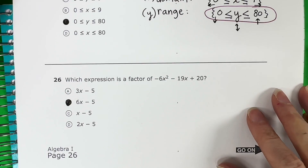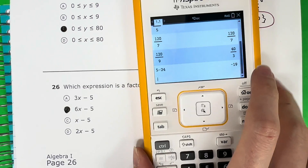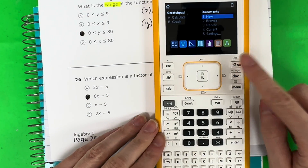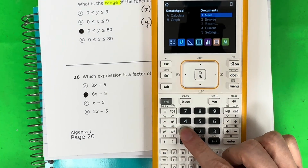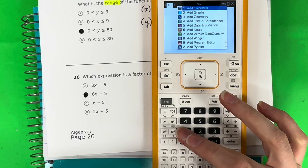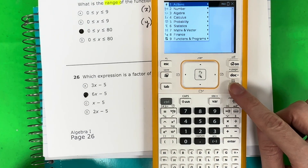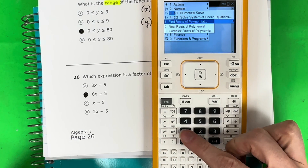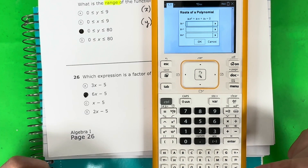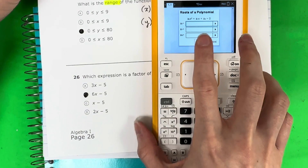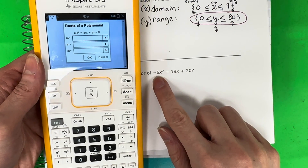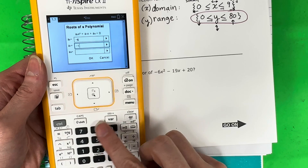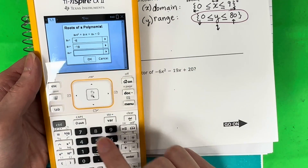Let me show you how to do this with the calculator. Grab your TI-Nspire and zoom out so you can see. Push Menu, then 3, 3, 1, and press Enter. You'll be entering your A, B, and C values. A is negative 6 — the number with the letter squared. Go down, B is negative 19 — the number with the x. And C is 20 — the number with no variable.